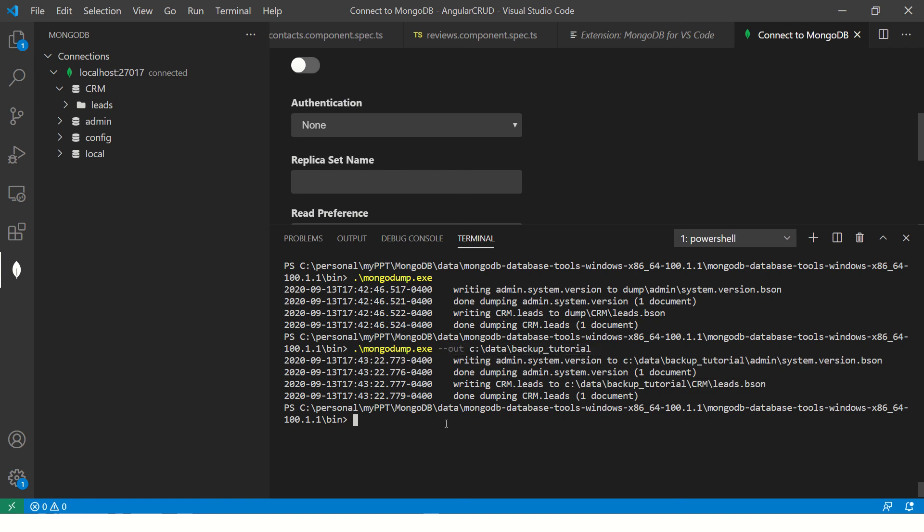But most likely you will never do it from command or anything. These are administrative access, you should know about it, but I'm not sure if you would really use that in your day to day life as a developer.